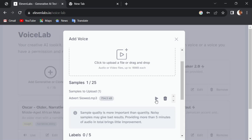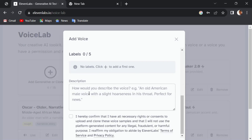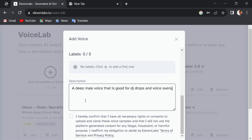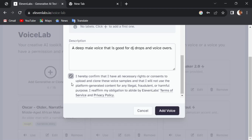You can preview the voice here or delete it if it's not the right one. Go ahead and add a brief description of what you think your voice should sound like. It is also very necessary that you agree that you have the legal rights to use that voice — ElevenLabs will not be responsible for any misuse of anybody's voice, so make sure you take this part seriously.